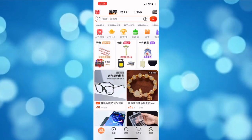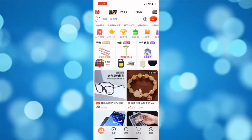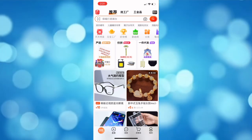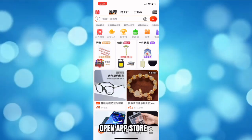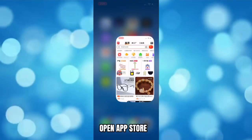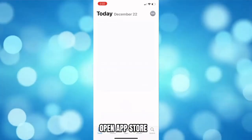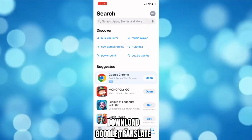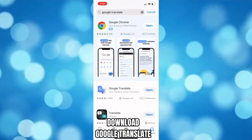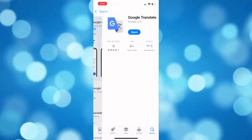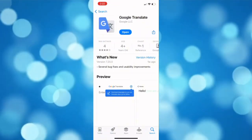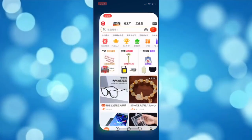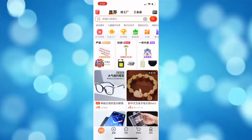And that is to manually translate it using Google Translate. Open the App Store and download Google Translate. Once done, go to the 1688 application.